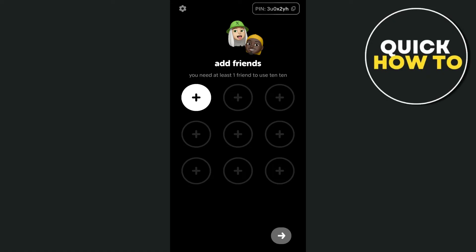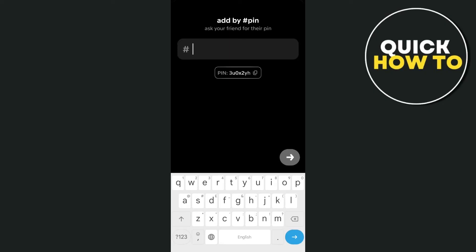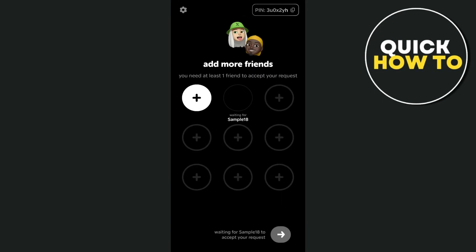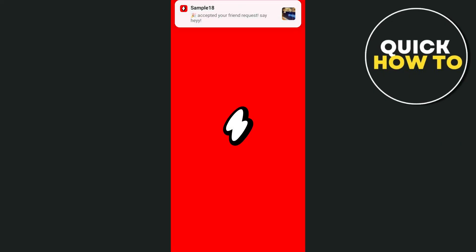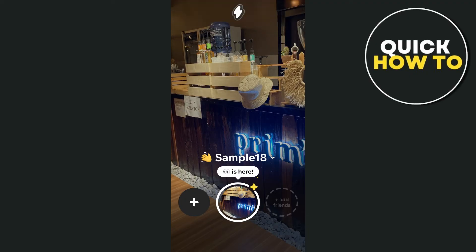From here, you'll need to enter your friend's pin to add them to the application. Enter your friend's pin and tap the arrow button. Once they accept your friend request, they will be added to your friends list.